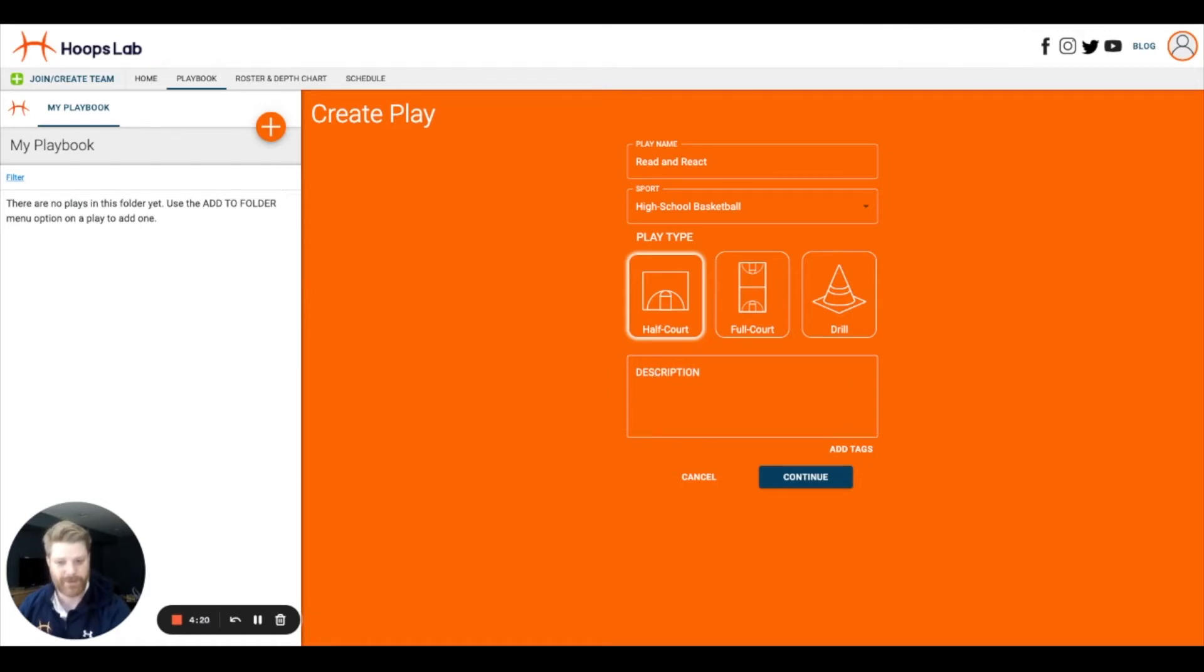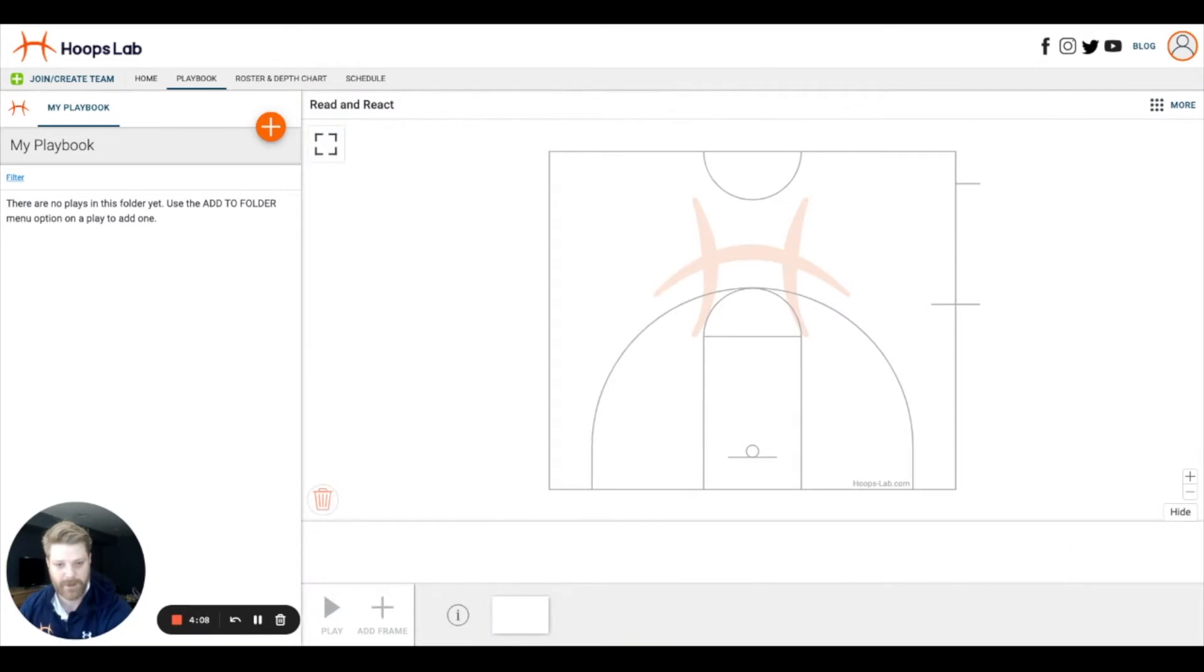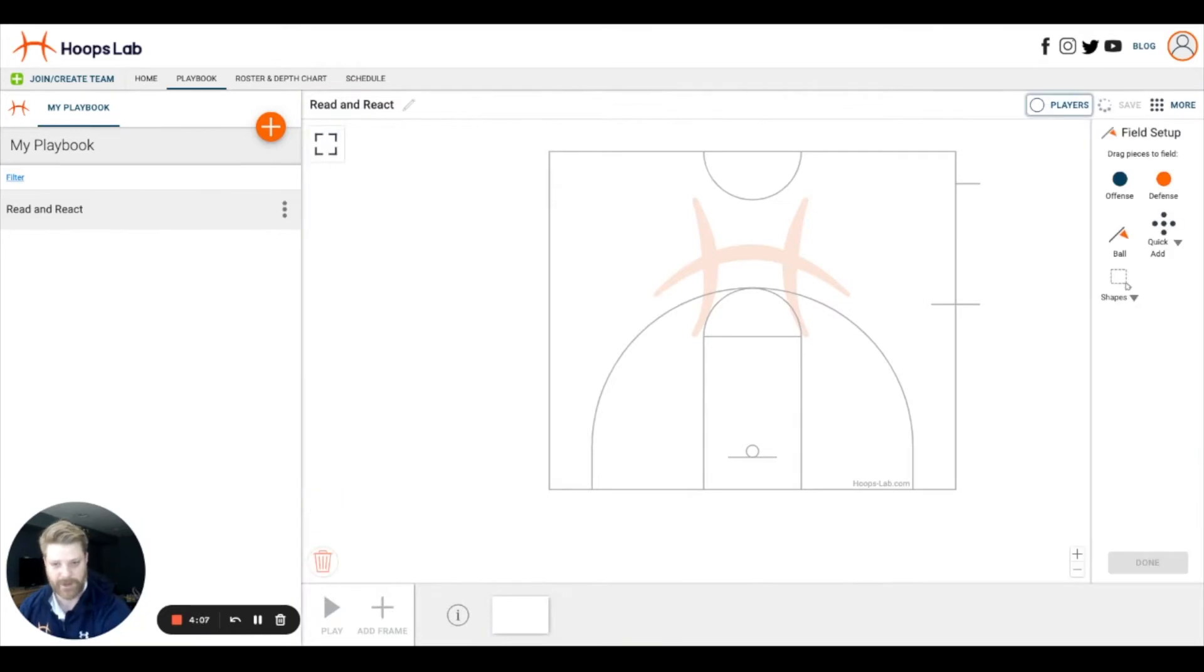If you end up inviting your players into a Hoops Lab account, they will find this useful in gaining additional context to viewing your plays. From here, I'll select continue and now I'm on my diagrammer.